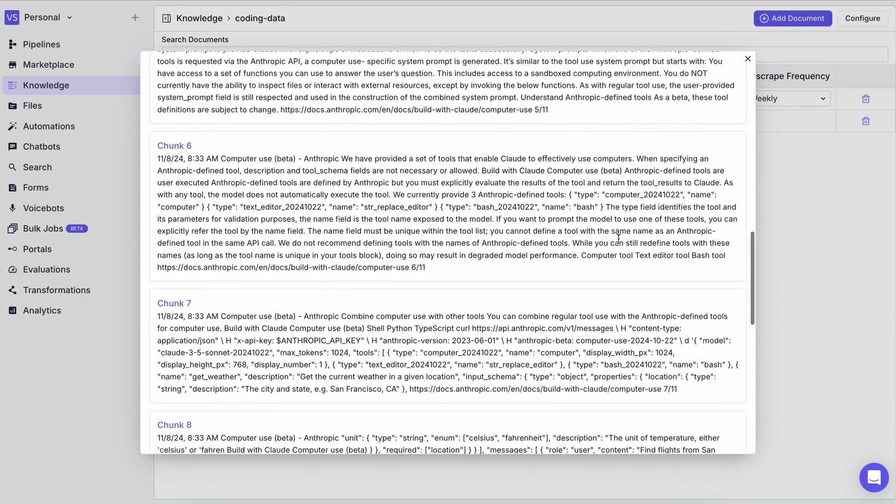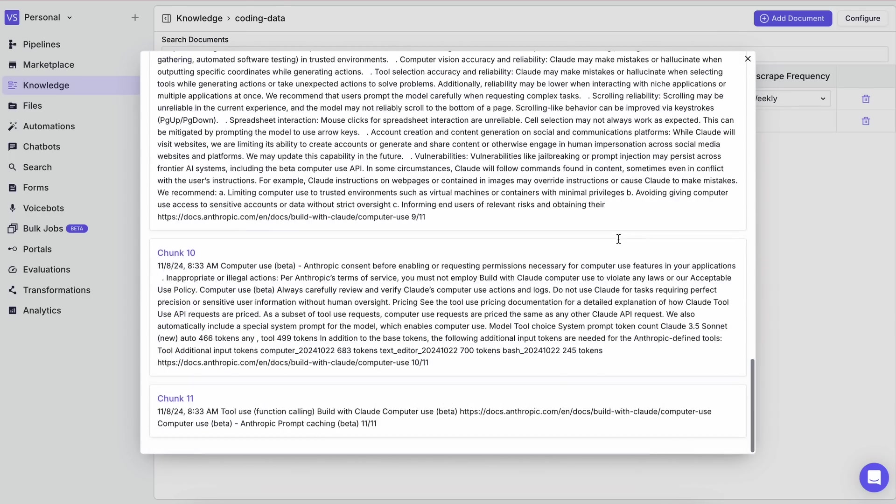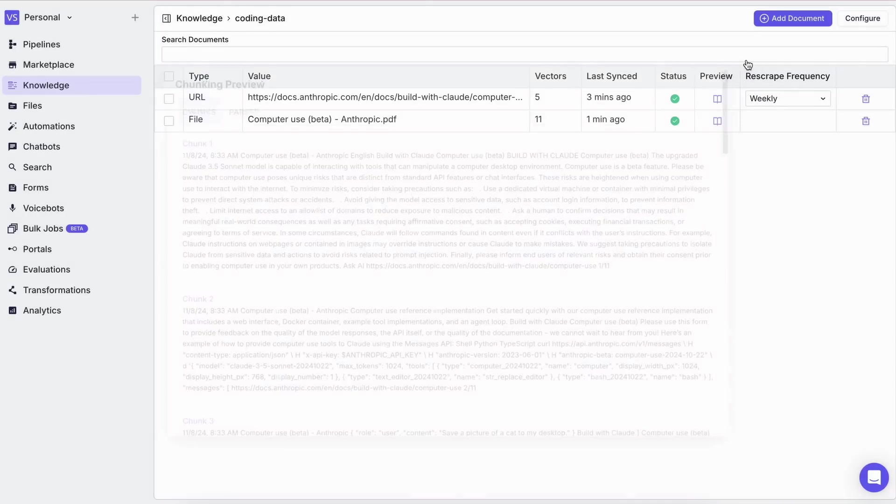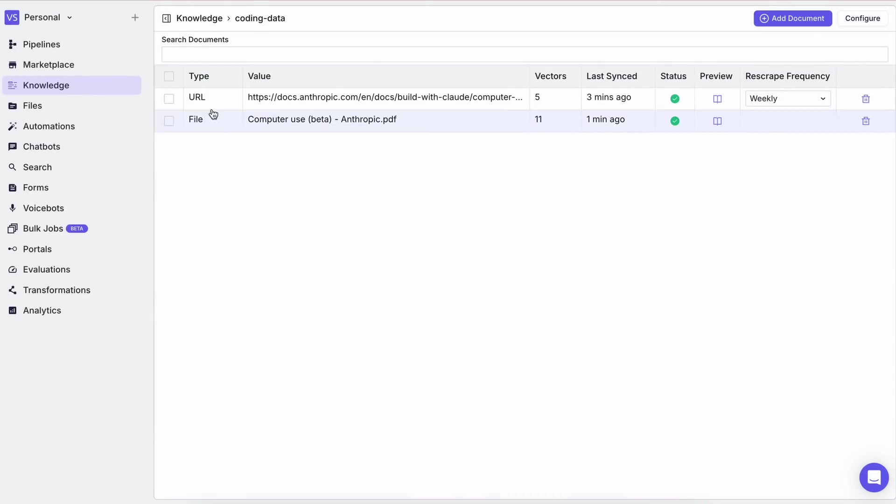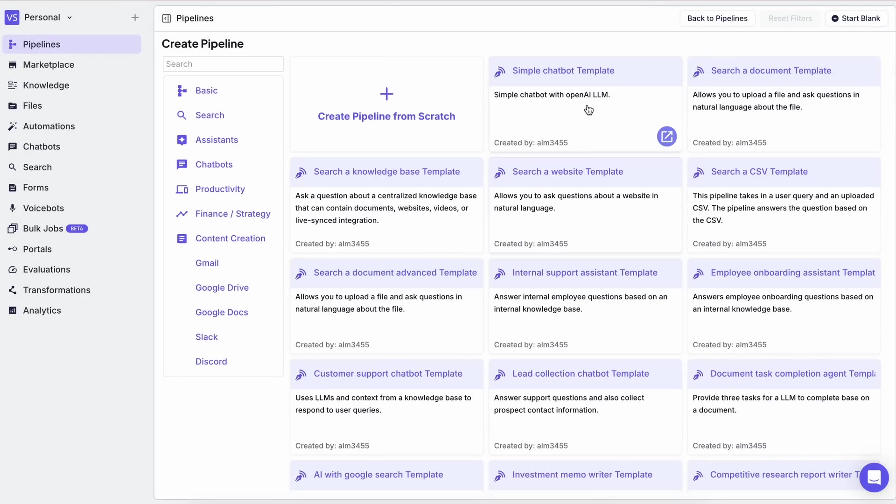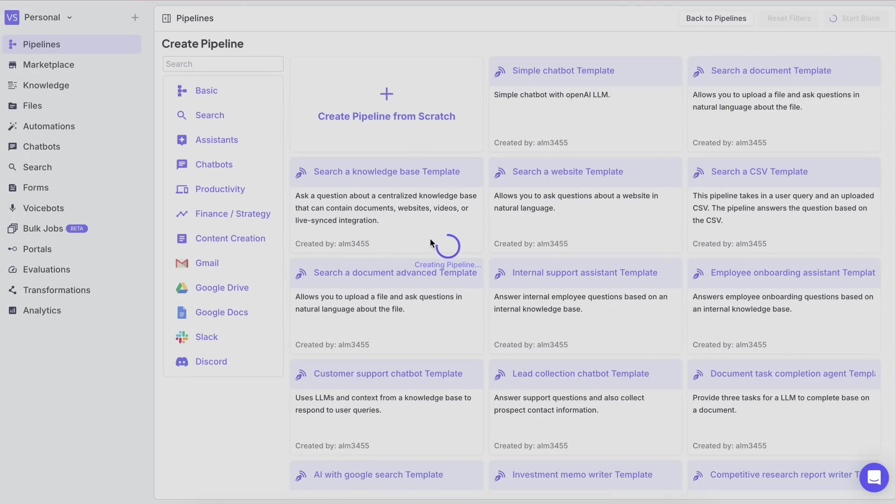Now once you have the knowledge base set up, you can configure it in your pipeline quite easily. There's a template you can use to get a fully configured pipeline, but let me tell you how to do it from scratch, because that's where the fun is.